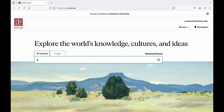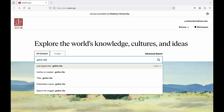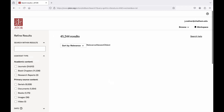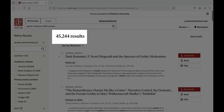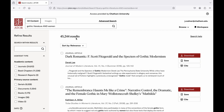If we use a simple search like Gothic Literature and Women as an example, you'll see we get lots of search results back — 45,244 results to be exact. You would want to narrow that search result list down by using a more specific search phrase in the search bar and by employing some of the filters on the left-hand menu.